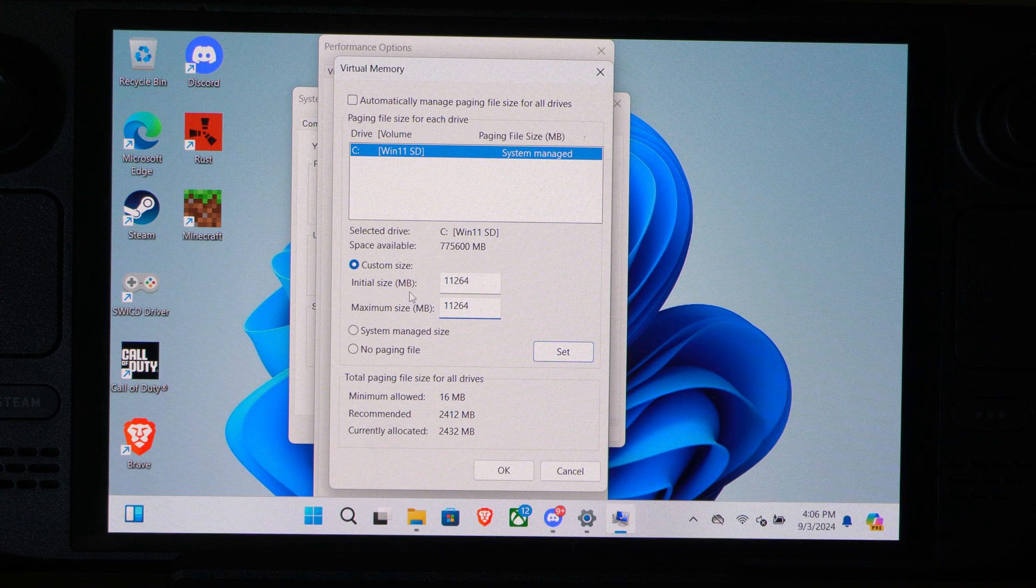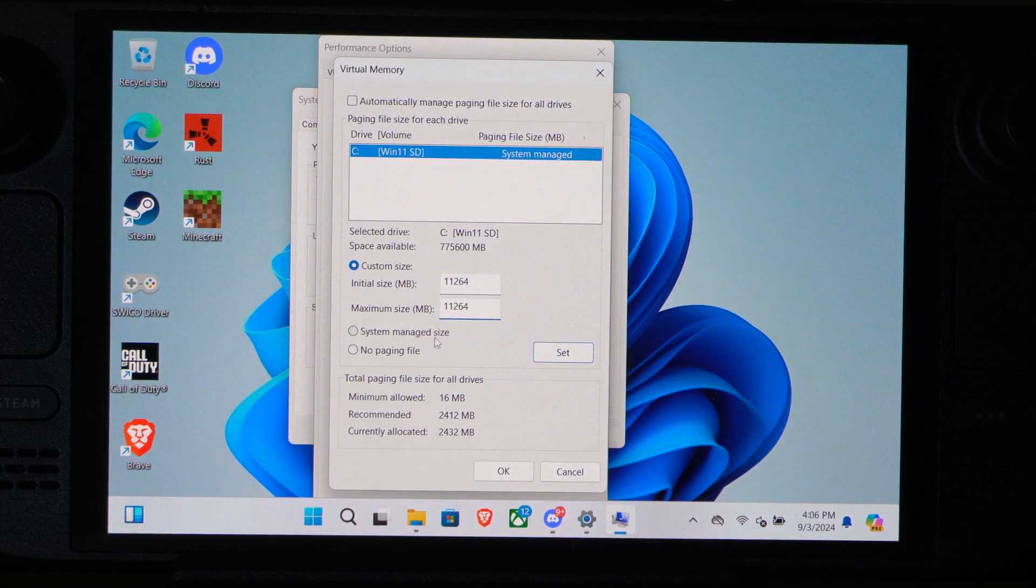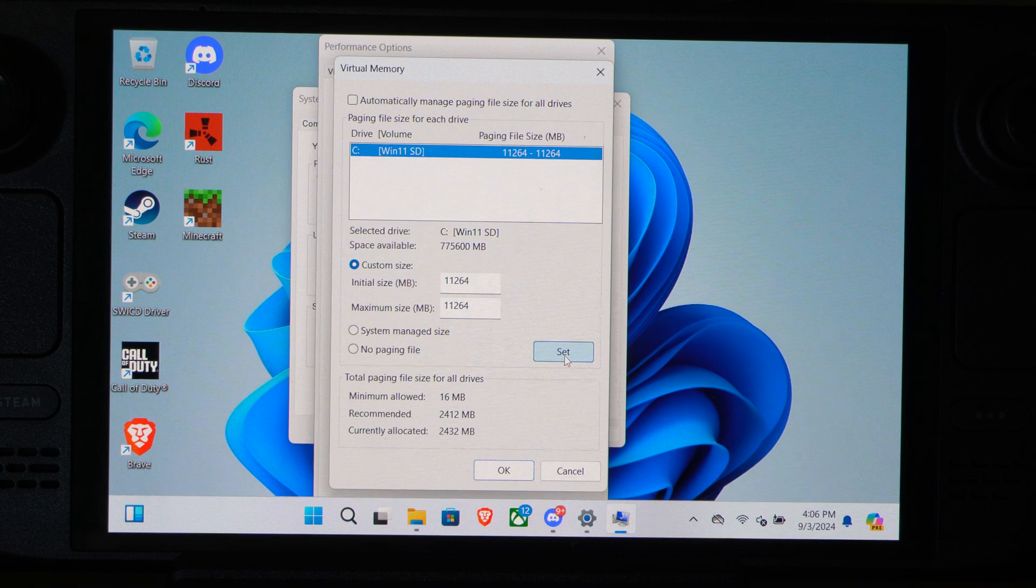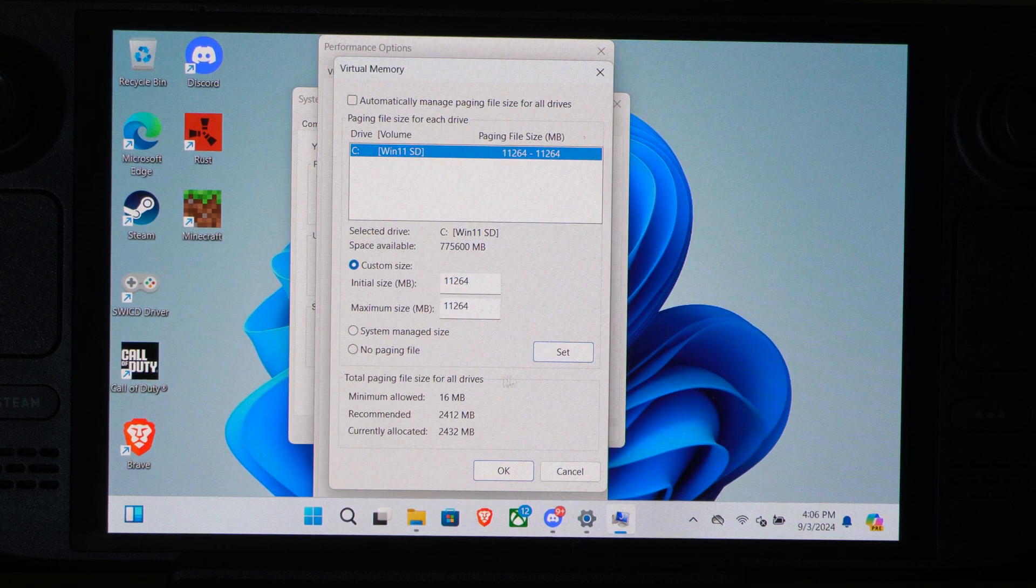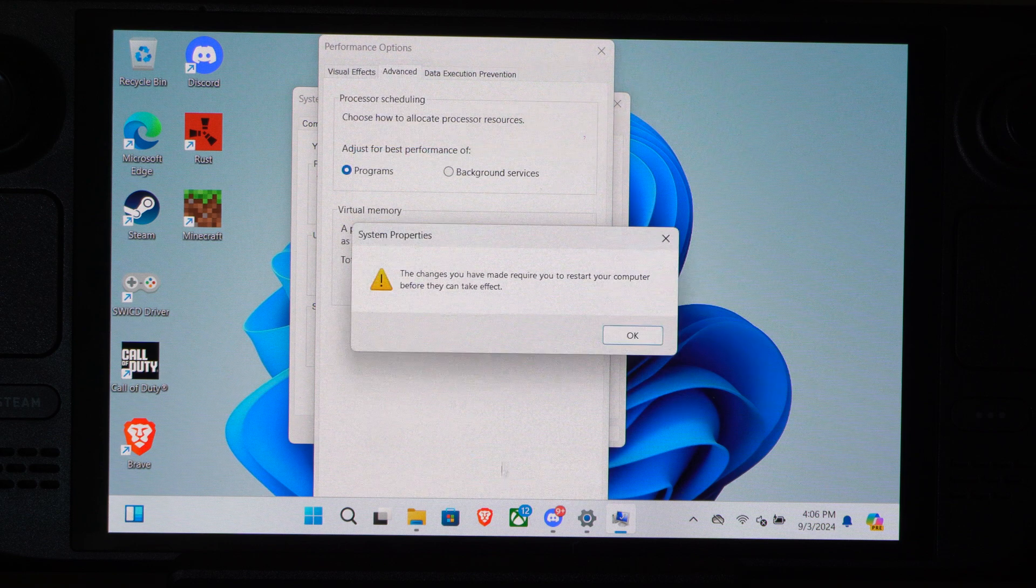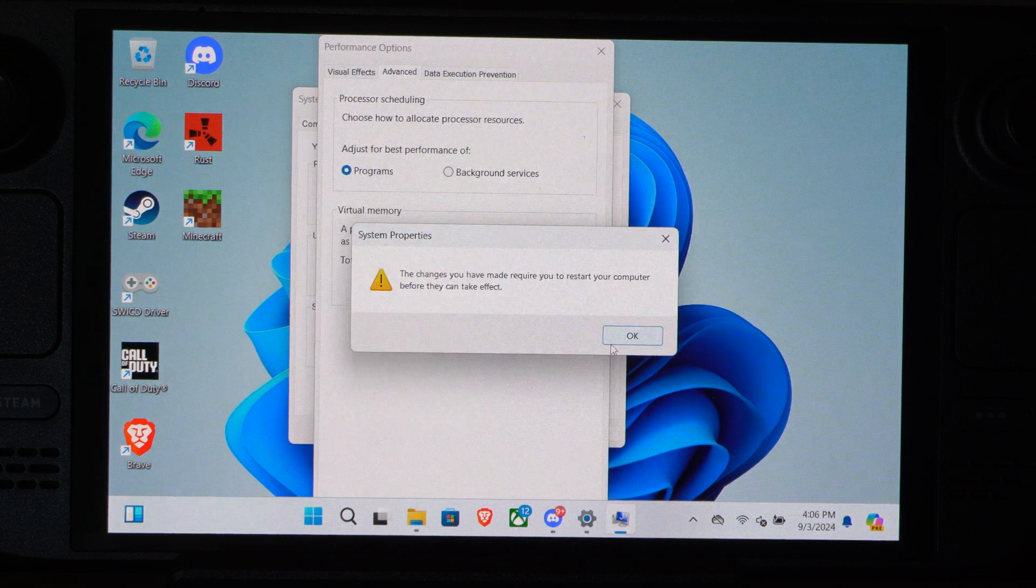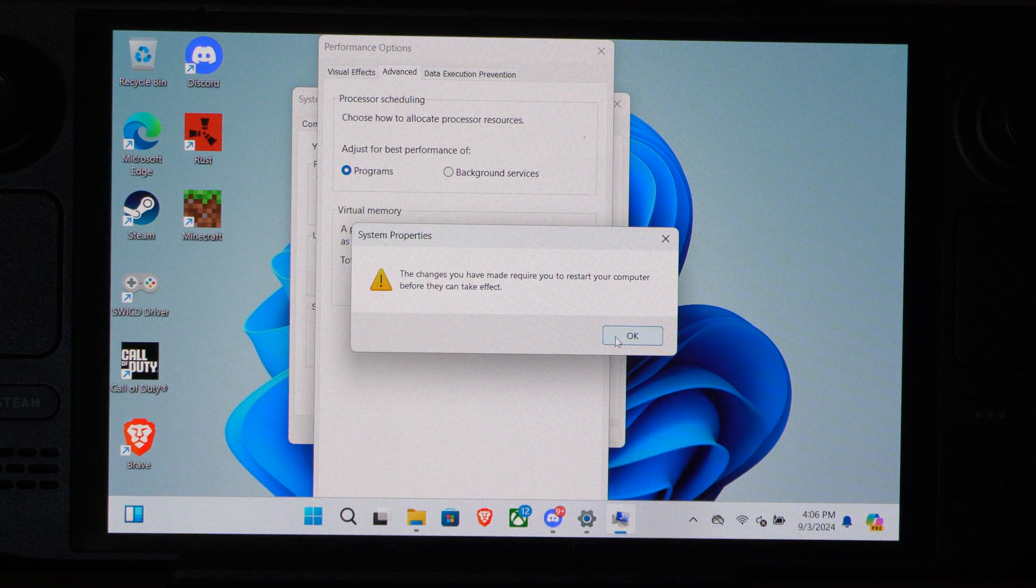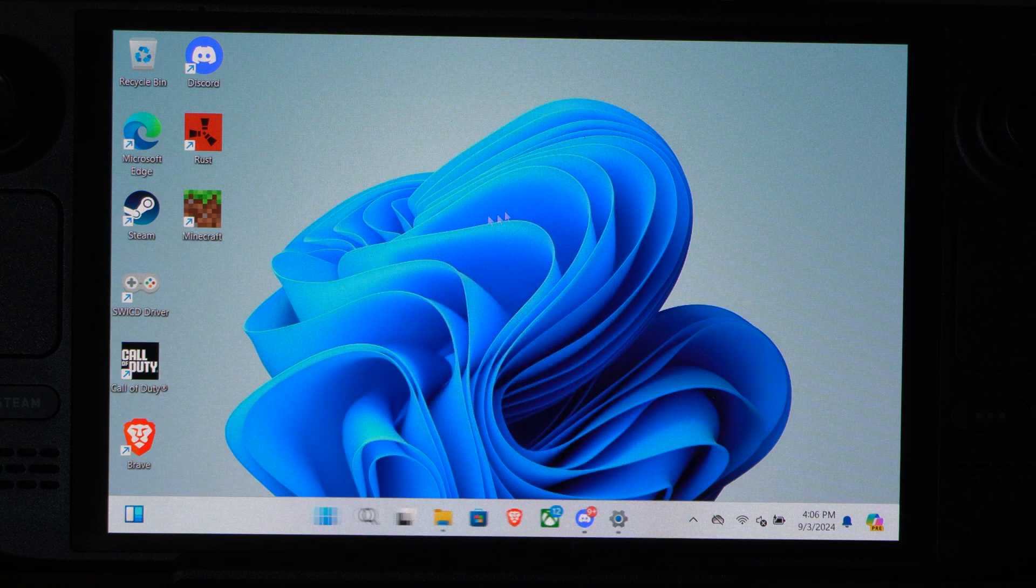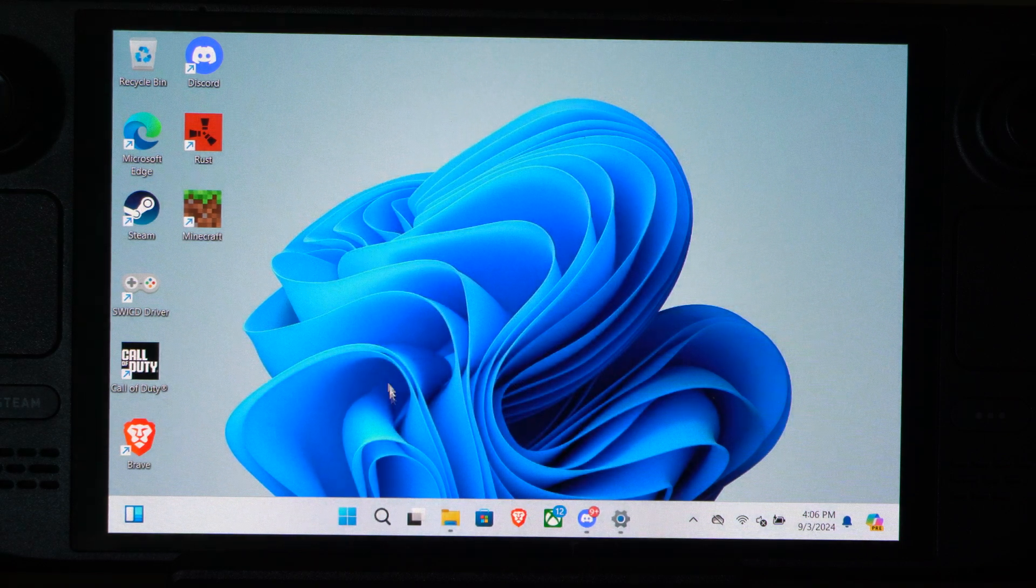So we got the Initial Size and then the Maximum Size. And then we can Set. And our system is going to be utilizing that amount now. So it's going to say you have to restart your system now. And we'll do that in a second. So let's go to OK. And then the Virtual Memory has been increased. So that's good.